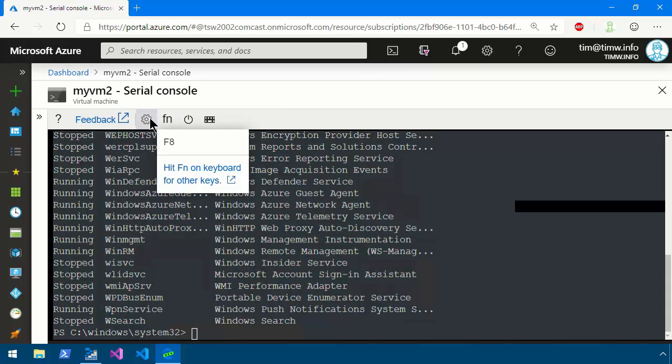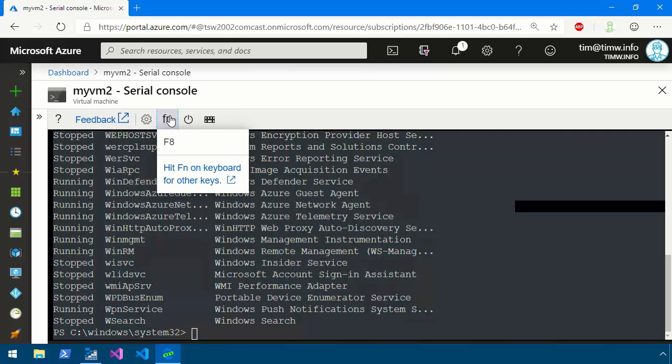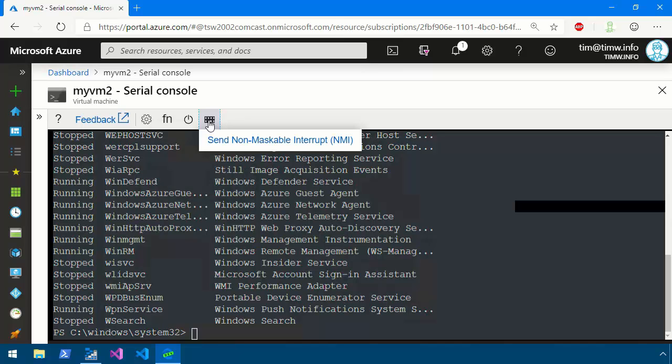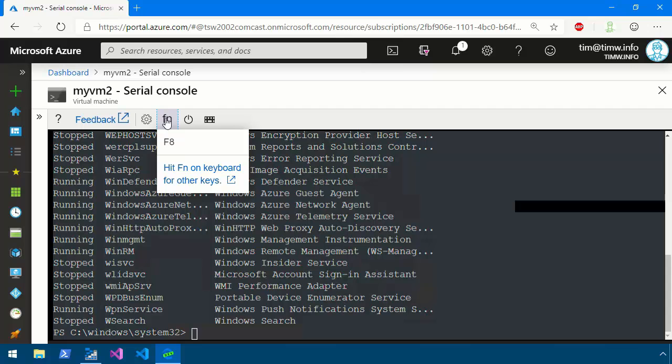As far as our configuration options up here we can adjust the text size and the font. Fn allows us to send function key bindings into the Serial Console. The Power button will restart the VM and then the final button here is where we can send what's called a non-maskable interrupt or NMI command into the VM. That gets deeper than I want to get here. Just check the Azure documentation for Serial Console NMI or Serial Console Fn keys and you can read more about that.